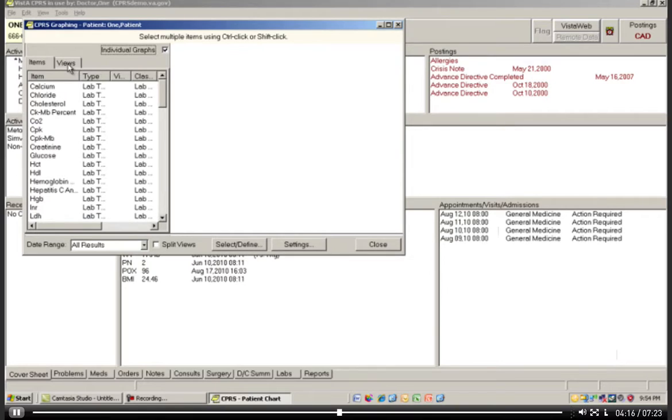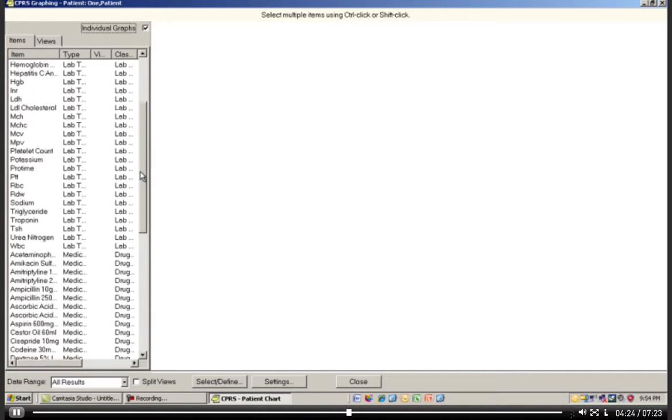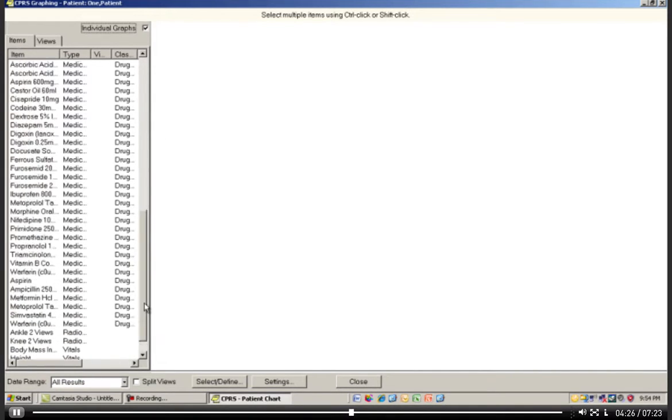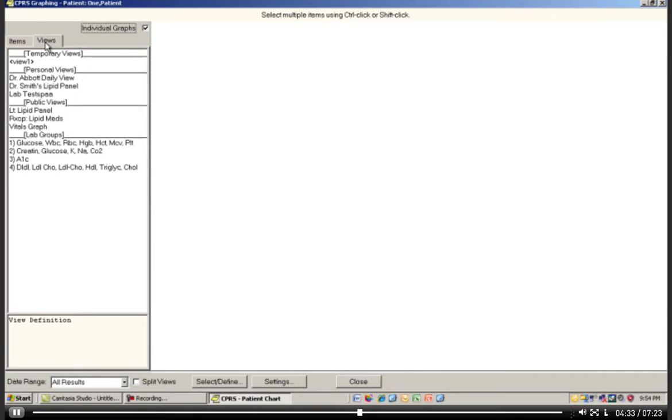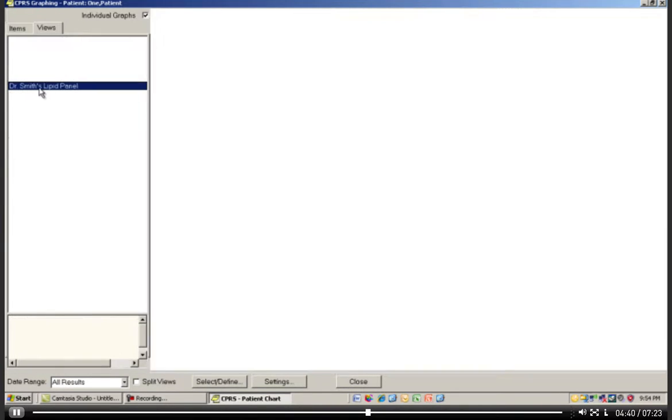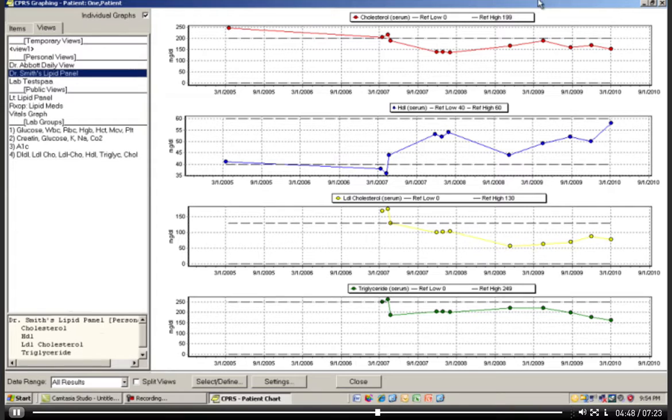What we'll pull up will be another dialog box. Let's expand that so it's a little bigger. You can see that here are all the items that could be chosen to graph. I'm going to look at Views though, because I've set up a specific view for Dr. Smith. So here is Dr. Smith's Lipid Panel. If we click this, you'll see down here what it's showing. This is the content in Dr. Smith's Lipid Panel, and it automatically graphs these out in four separate graphs.